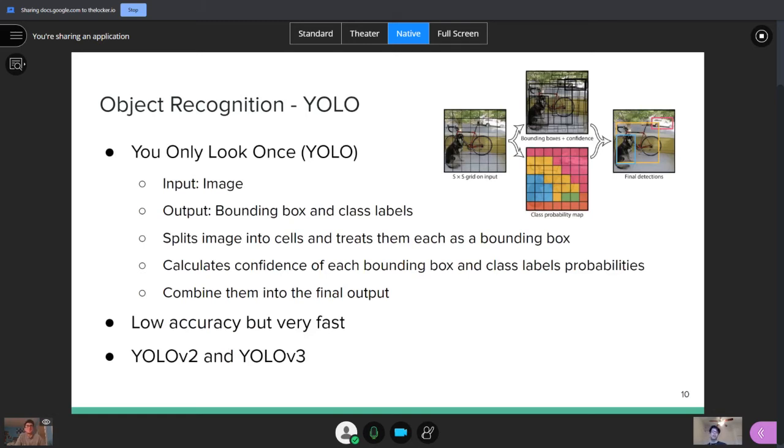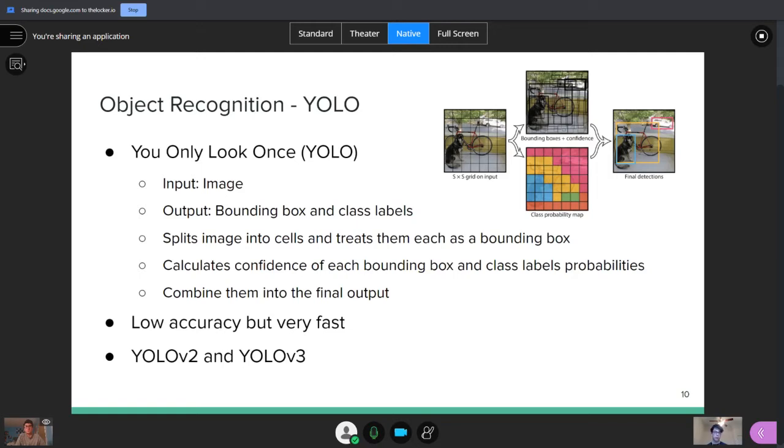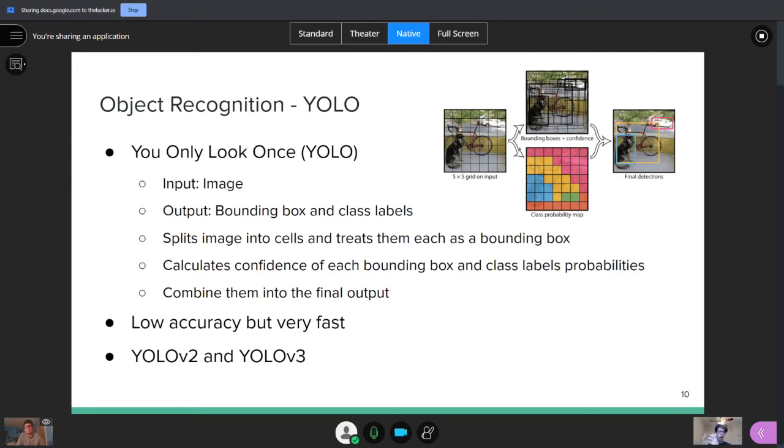So then we have YOLO, which stands for you only look once. So its input, like the rest of them, is a regular image. And its output is the same as the other ones, which is a bounding box and class labels. But it does this a bit differently. What it does, it first splits the image into cells and then treats each of them as a bounding box. You can also split each cell into multiple bounding boxes, but for the sake of simplicity, we'll say each cell is a bounding box.